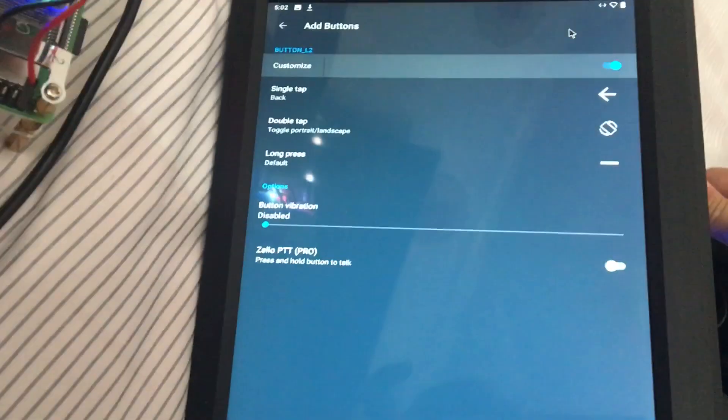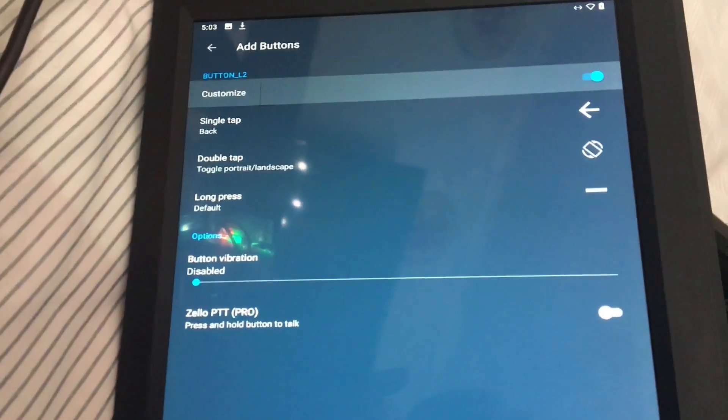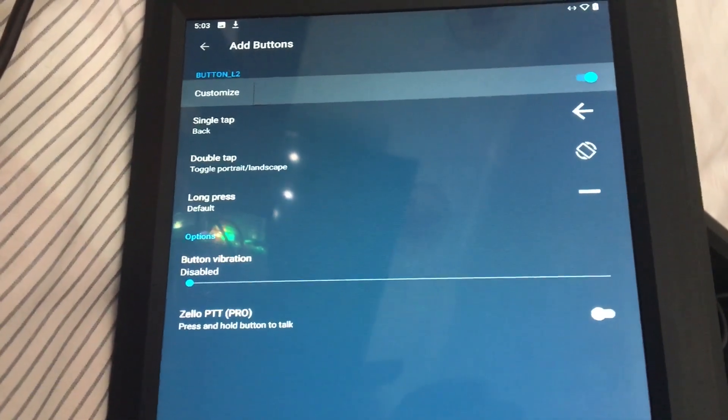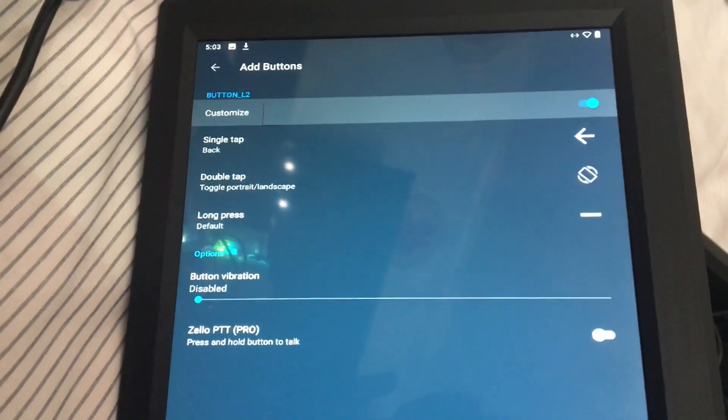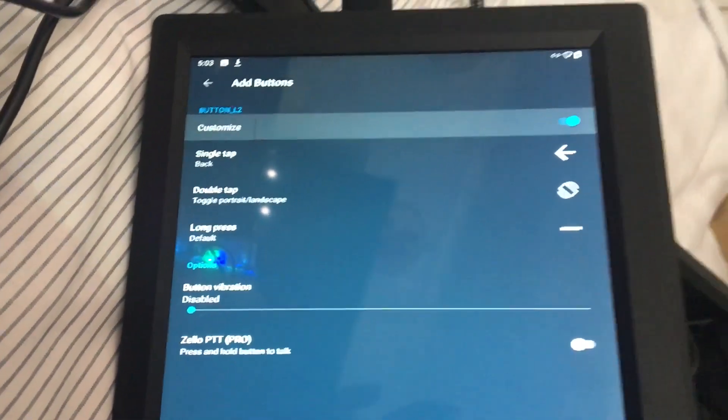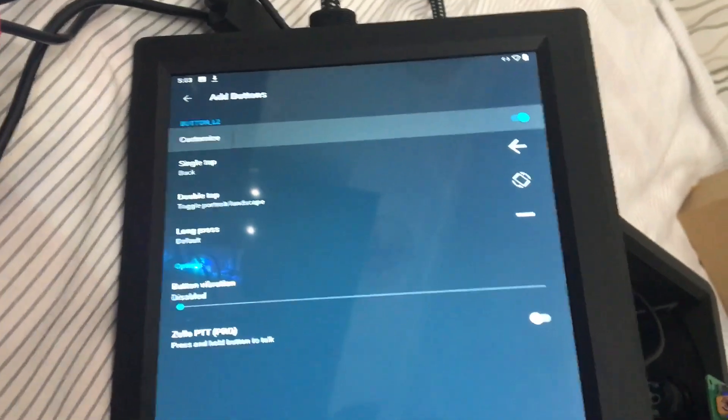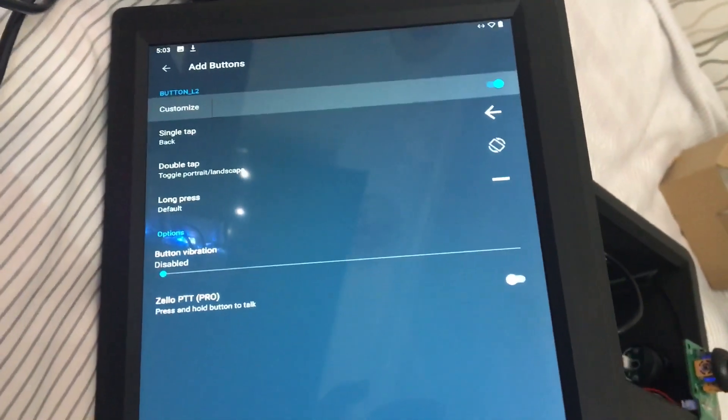It rotates and rotates back — that's cool. Whenever it boots up it boots up vertically, and when I press the button I can rotate it the way I want.